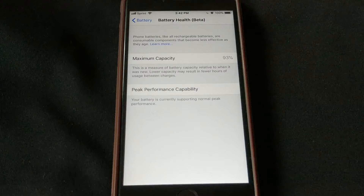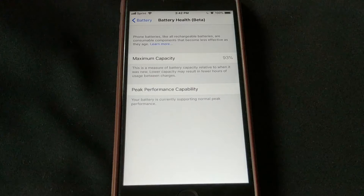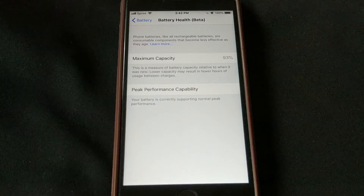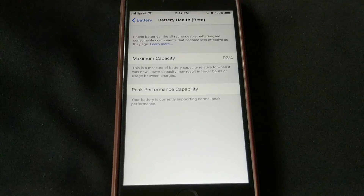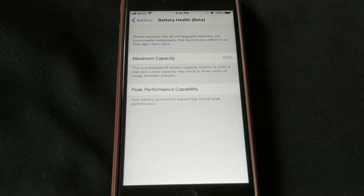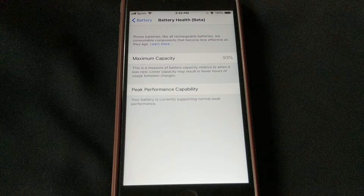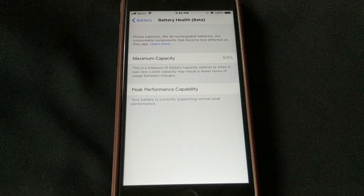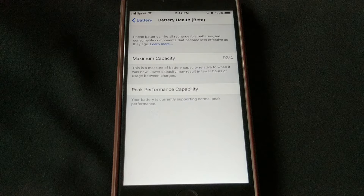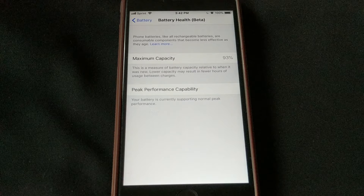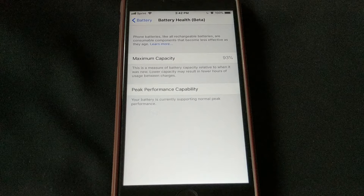One section is Maximum Capacity and the other is Peak Performance Compatibility. Maximum Capacity is basically how much life is left in your iPhone's battery — when you get a new iPhone it starts at 100%, and as your phone goes through charges over its life, that maximum capacity slowly goes down. I'm at 93% from my initial 100%. Peak Performance Compatibility is the one we really care about because that tells us how our iPhone is behaving right now. For me, it says my iPhone is currently supporting normal peak performance.